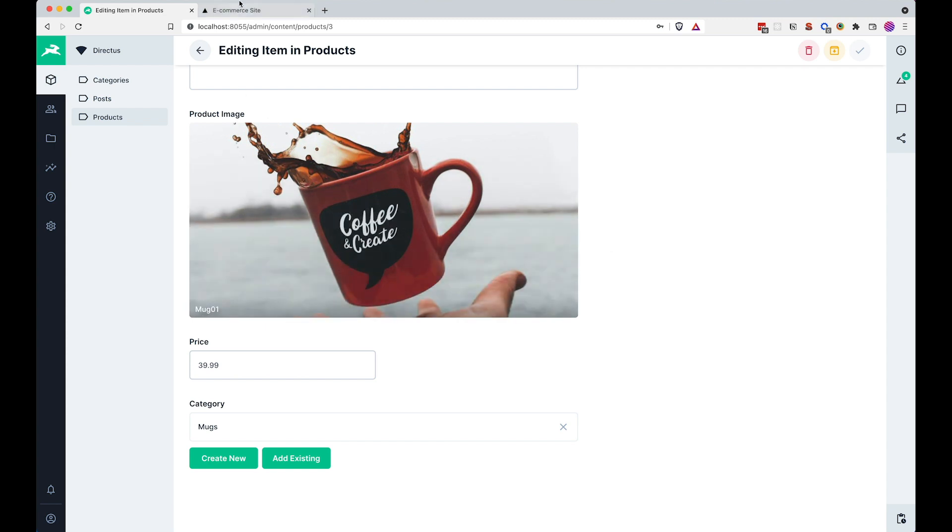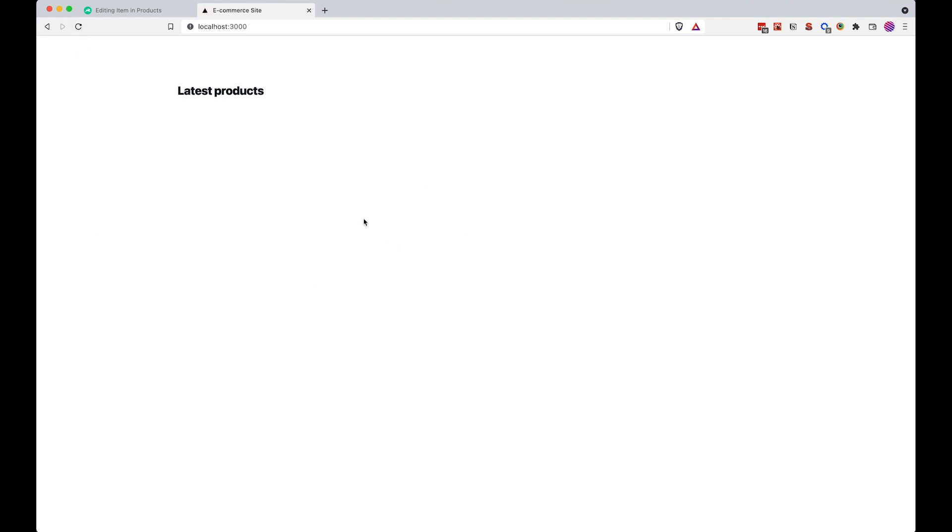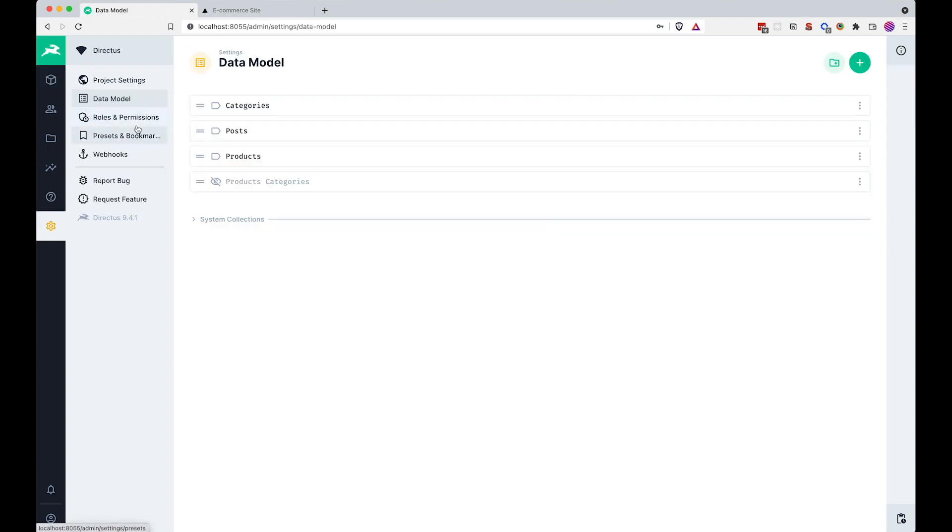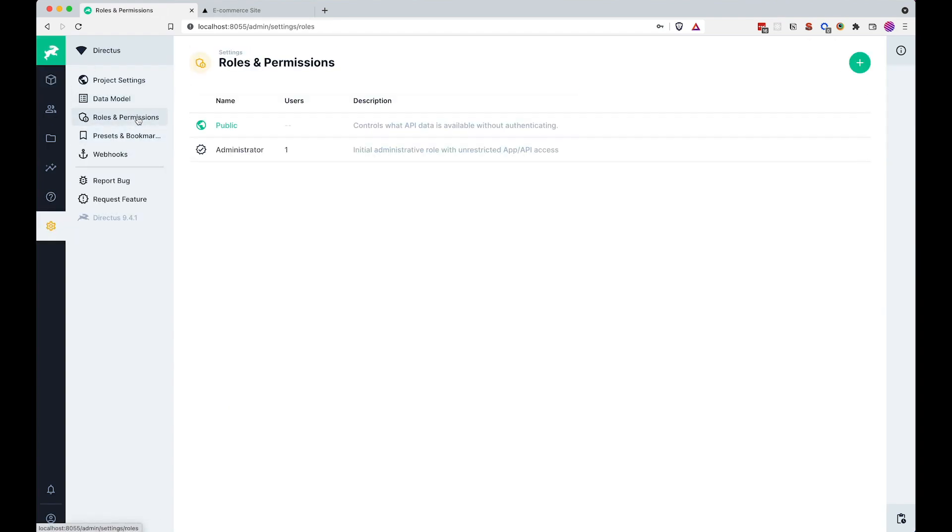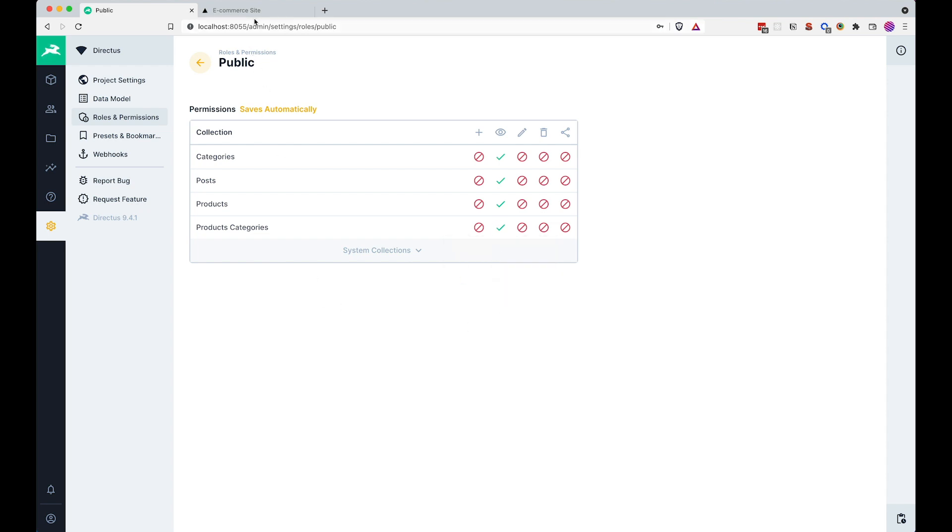Of course, if we go to our e-commerce site right now and try to refresh it, we will get nothing, we will get an error. Well, first thing we need to do, we need to go to permissions, so roles and permissions, go to public and now we have just one product categories, which Directus created on its own and I'm just going to turn it on here for role access. Of course, this still isn't going to work.